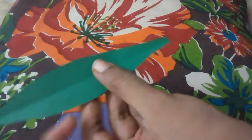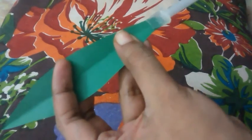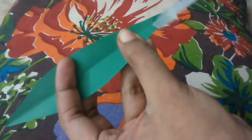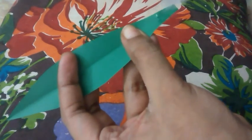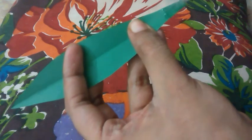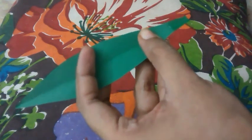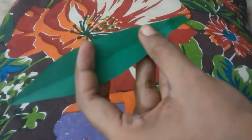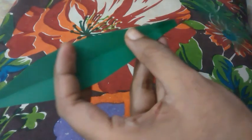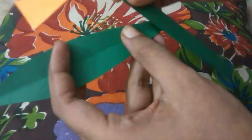Now we'll put glue to the edge of the leaf and then stick it on the stem.